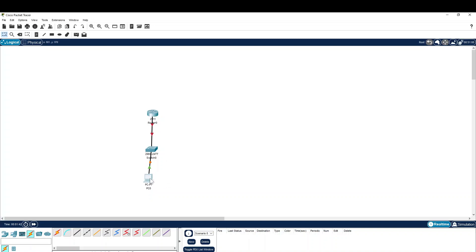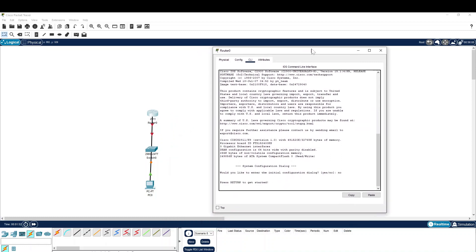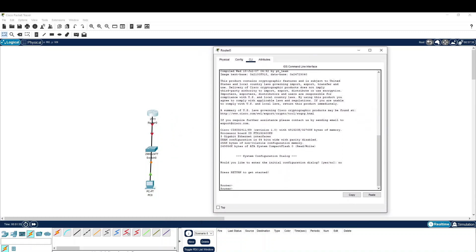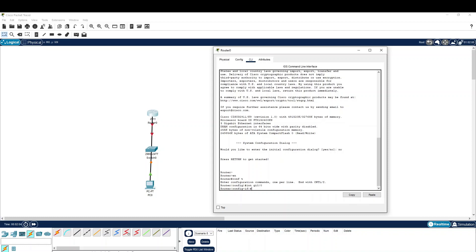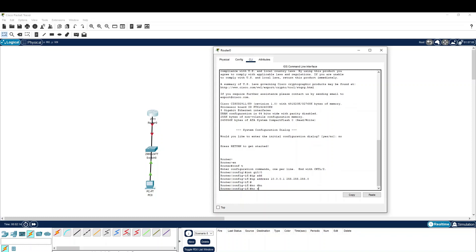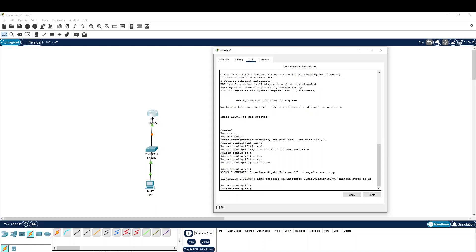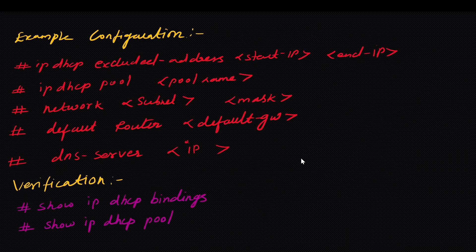We will set the configuration. Now we will set the interface. In the DHCP configuration, we will set the configuration — the ip dhcp syntax.